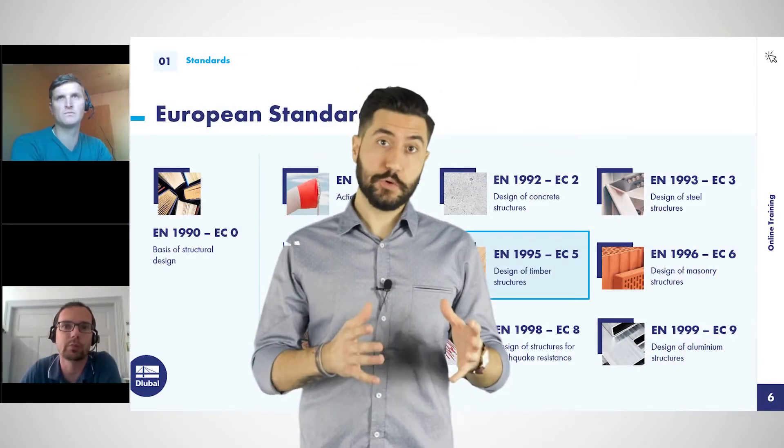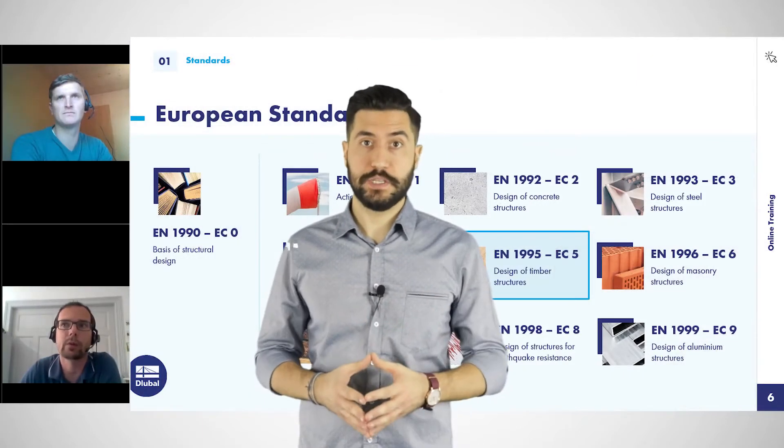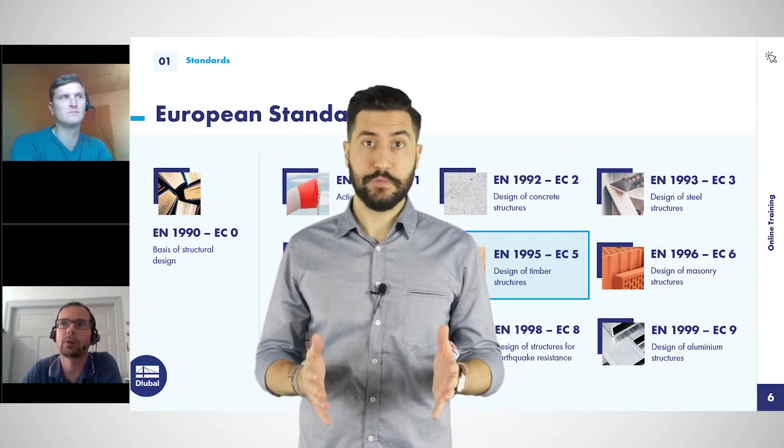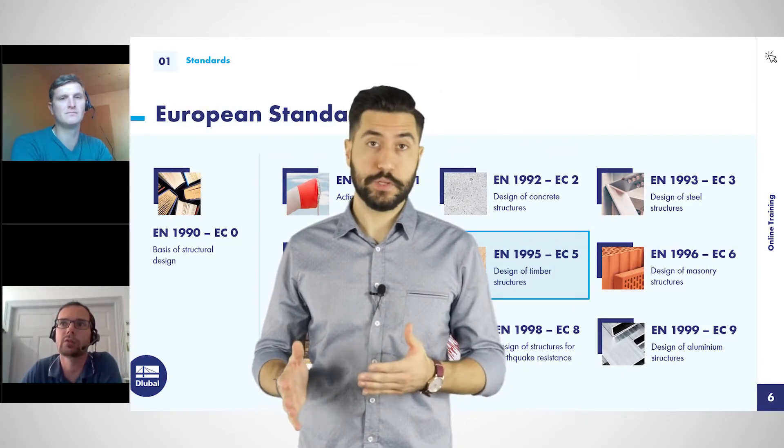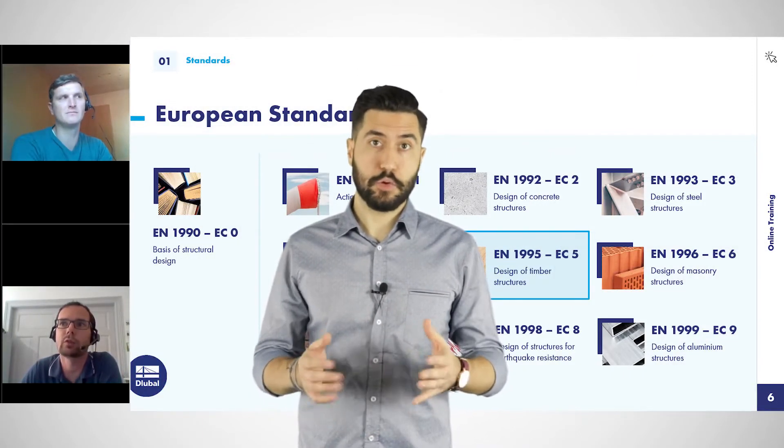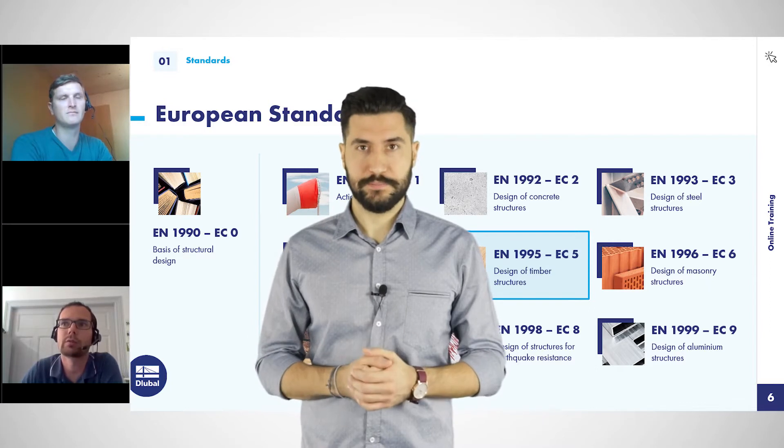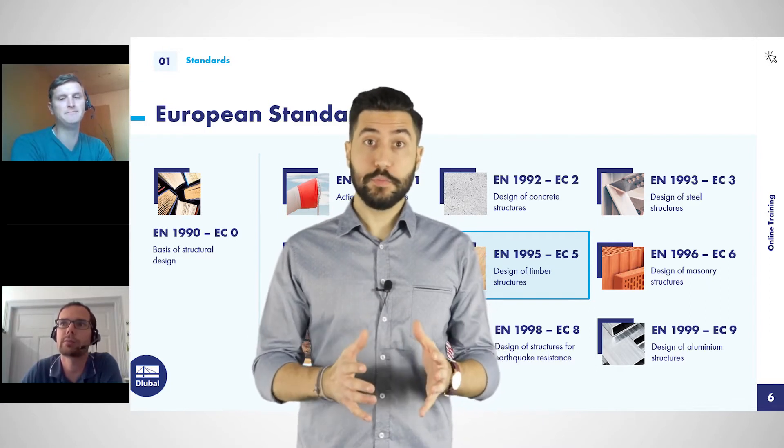After the event, each participant will receive a training certificate, the recording and downloadable content. We will also be pleased to arrange individual or group training sessions at our company or at your premises if requested.